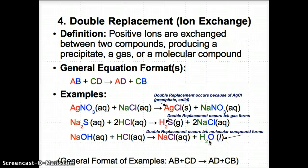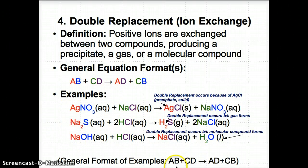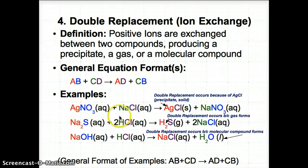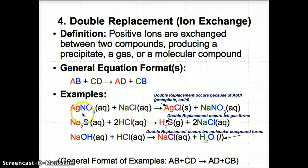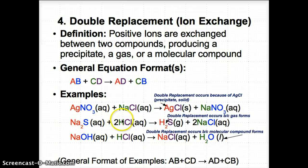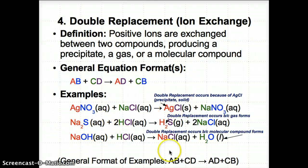Anytime you have a molecular compound, a gas, or a precipitate forming, you know a double replacement reaction can occur and that the ions definitely can switch. In the general format AB + CD → AD + CB, A (red) and C (green) switch places in all three examples — that's how all the products are formed.